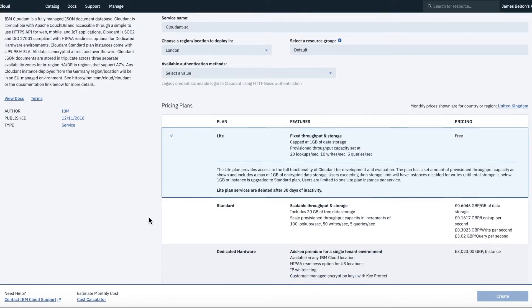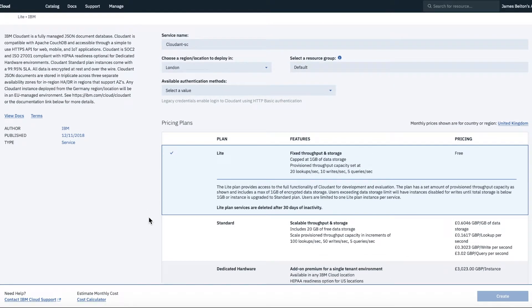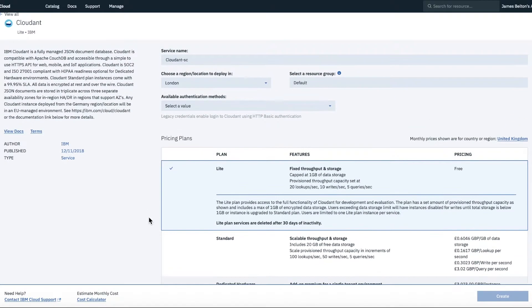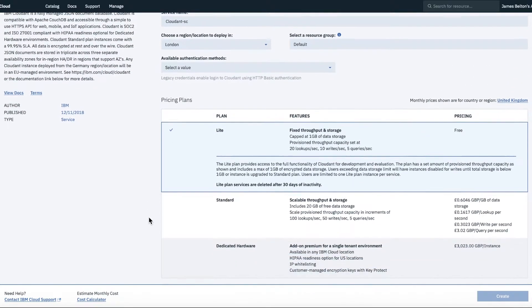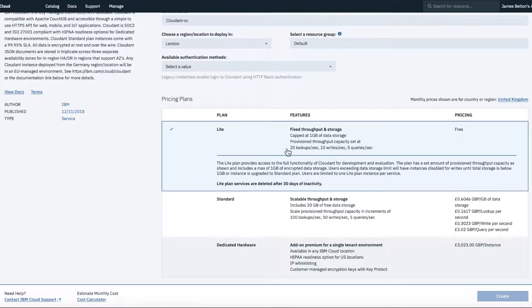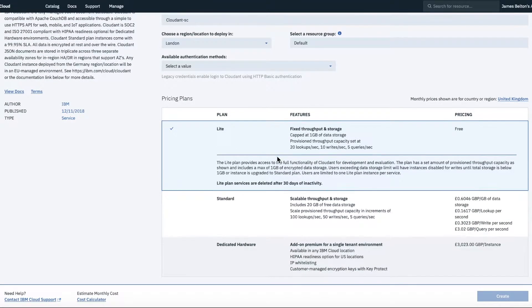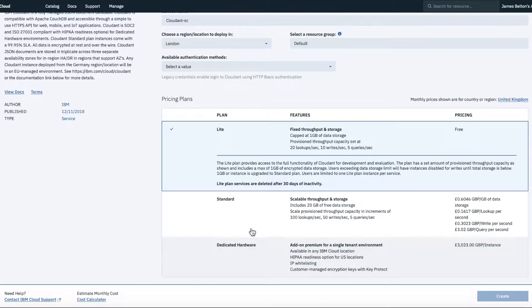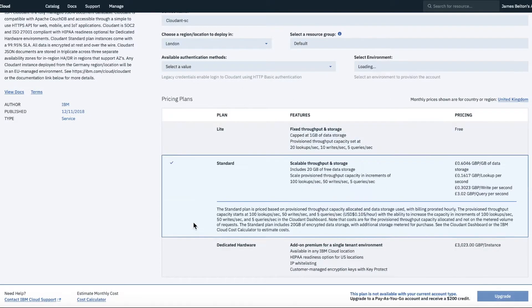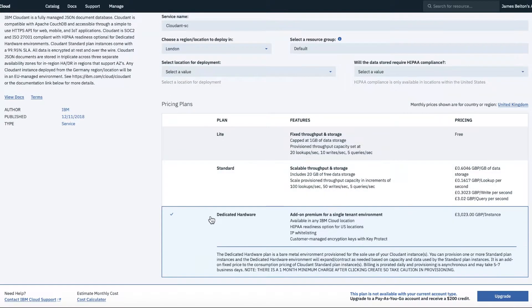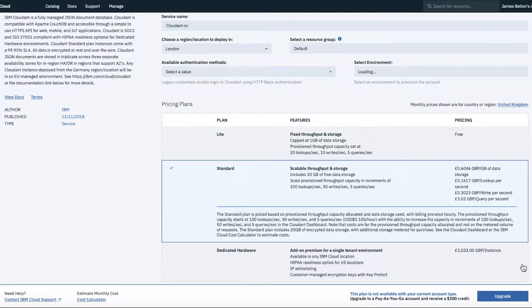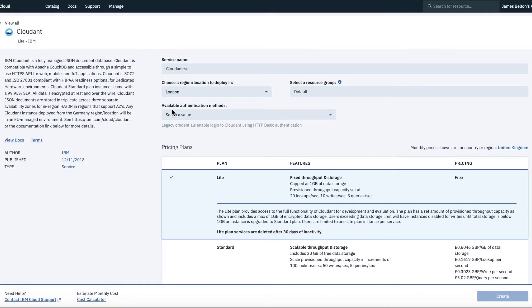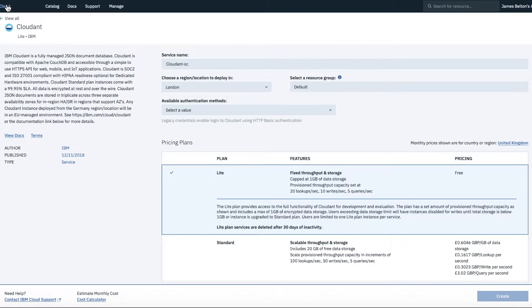And then it gives you the different types of plans. So as you can see, we're defaulting to a Lite plan. So that gives you a gigabyte of data storage. It gives you a certain number of lookups and writes per second. You do actually see the different types of other plans as well. So there's a standard plan and dedicated hardware plan. But as you see, you'll need to upgrade to actually create any of these. So let's go back to our dashboard.